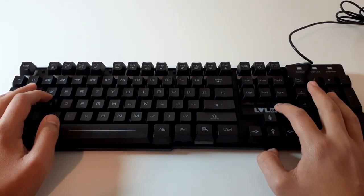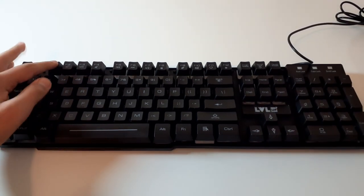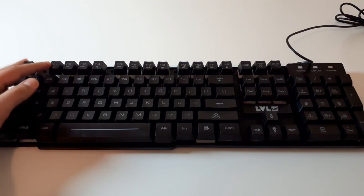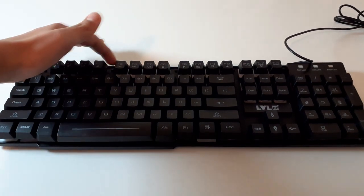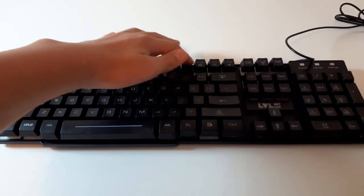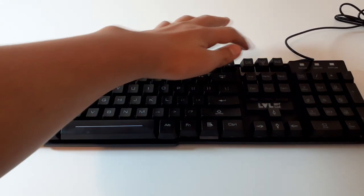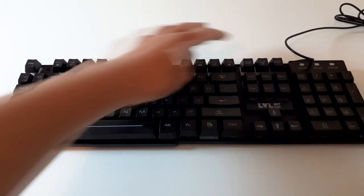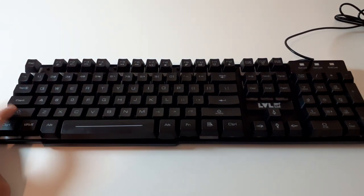The keyboard does have F1 to F12 keys and multimedia functions, which is alright for a £15 gaming keyboard.